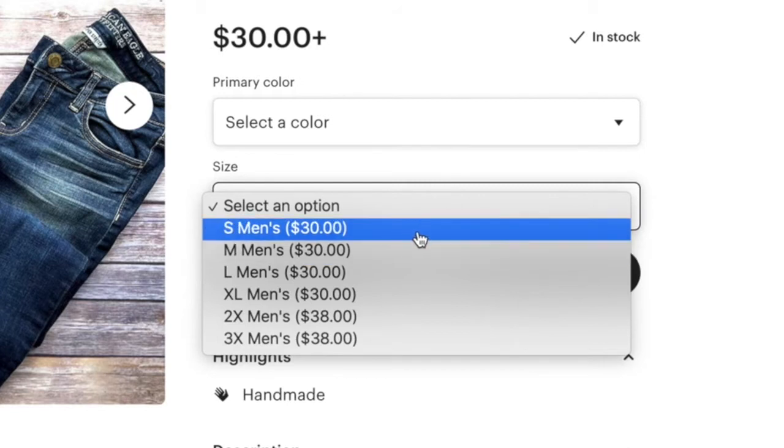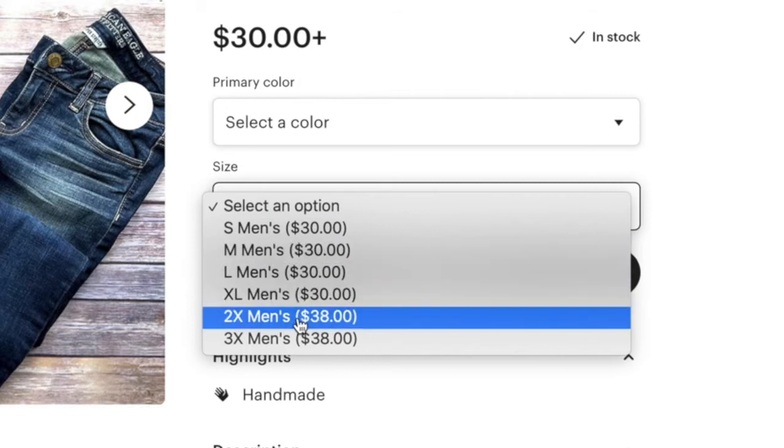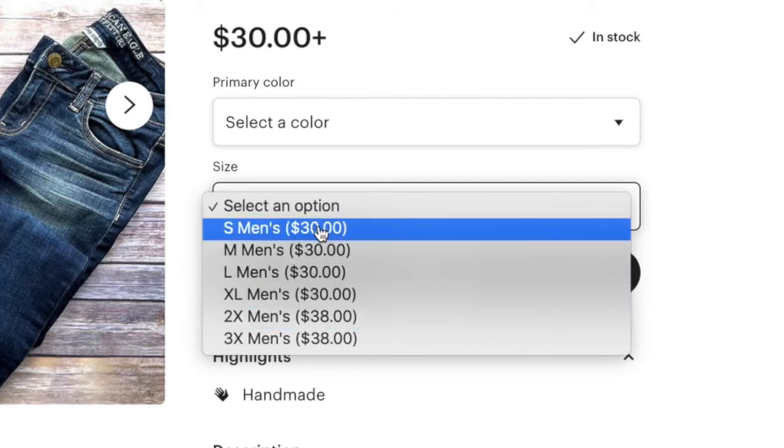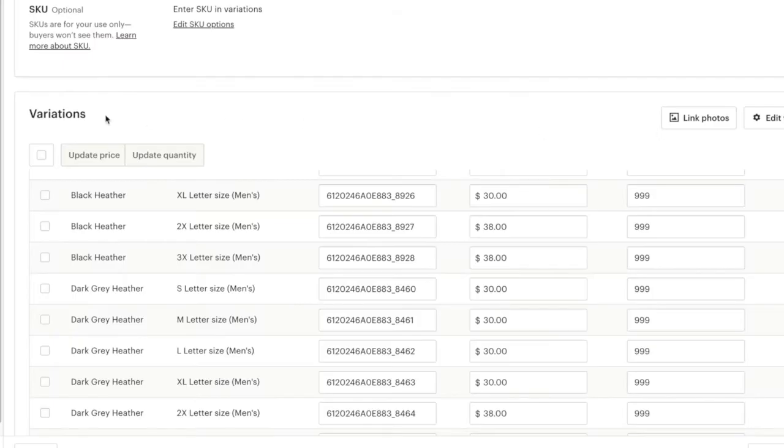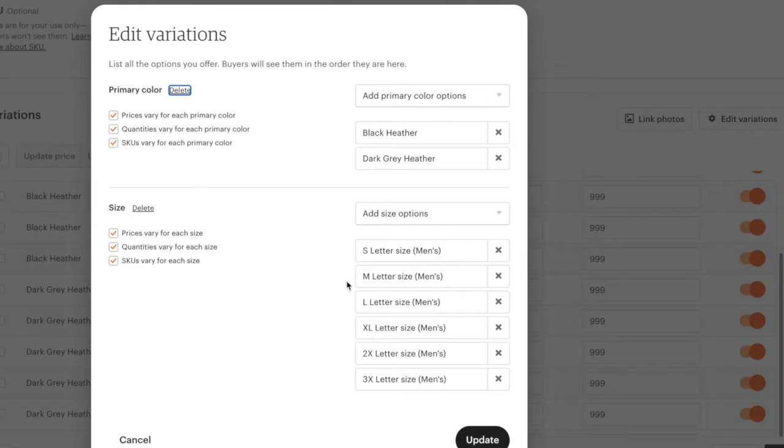To change this from small men's, medium men's, and so on to just small, we're going to go to the back end of the Etsy listing. I'm at the variation section right here, so we're going to go to edit variations.